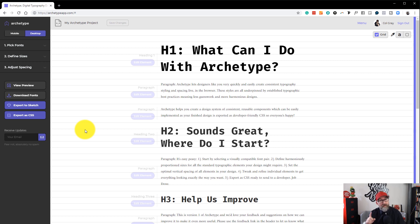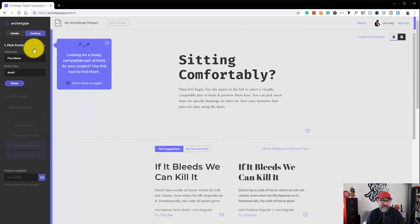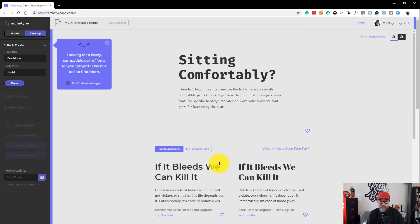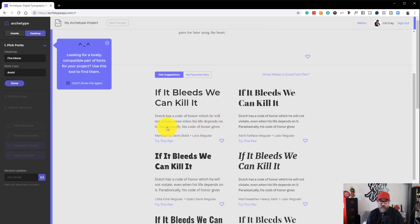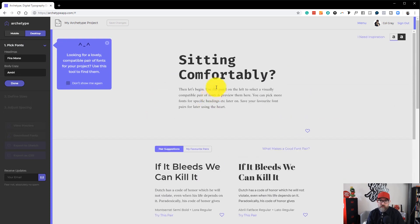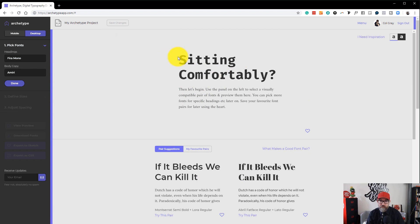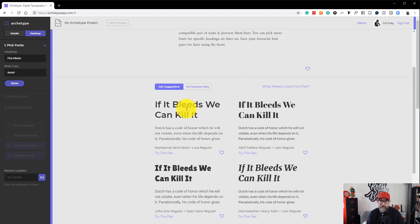You should see a link for that appear at the top of your screen now. I will also include a link to that video in the comments section. Archetype does have some suggestions for you.